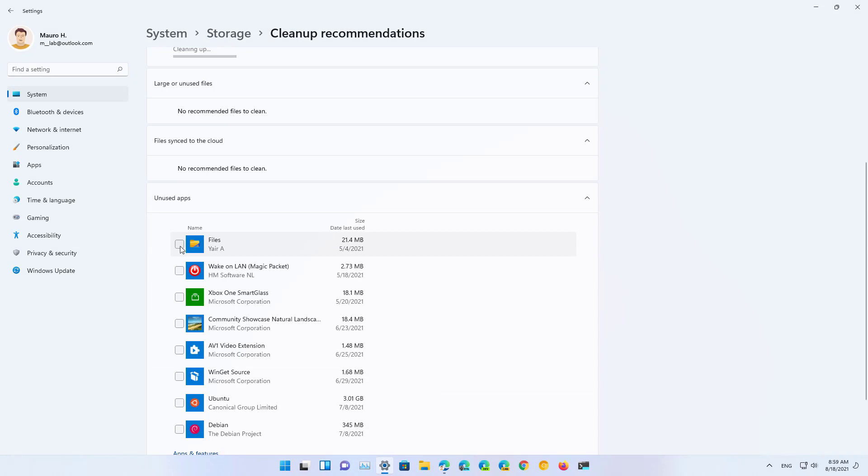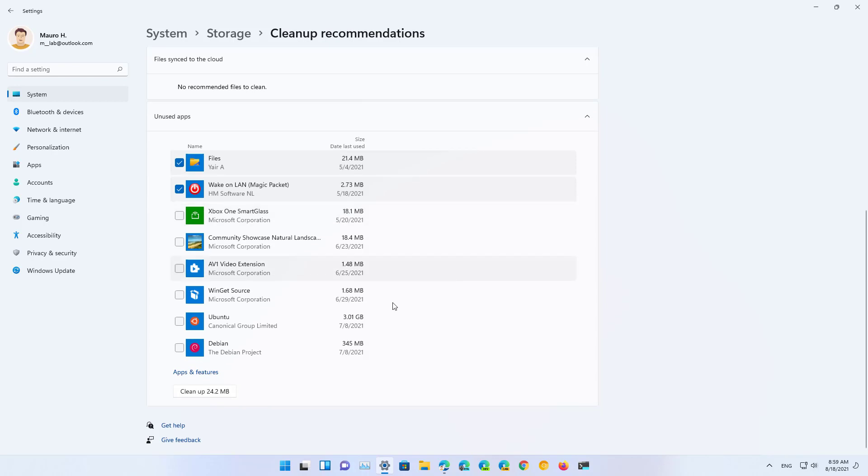In the same way you can select the applications that you no longer need and then you can click the clean up button to delete them.